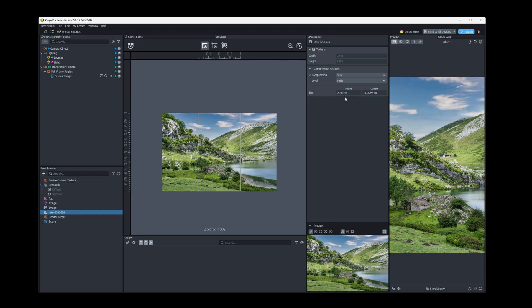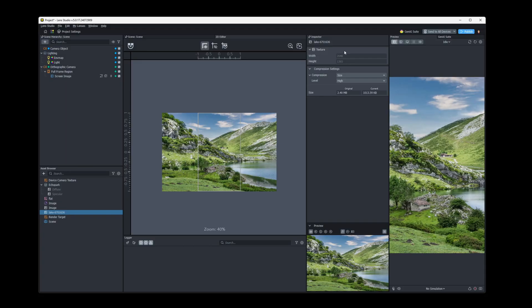So what happened here is Lens Studio doesn't support textures with the resolution greater than 2,048 by 2,048, aka 2K resolution. And so when we imported that image, it automatically downsized it, which itself is a form of optimization. We don't need that huge image texture.